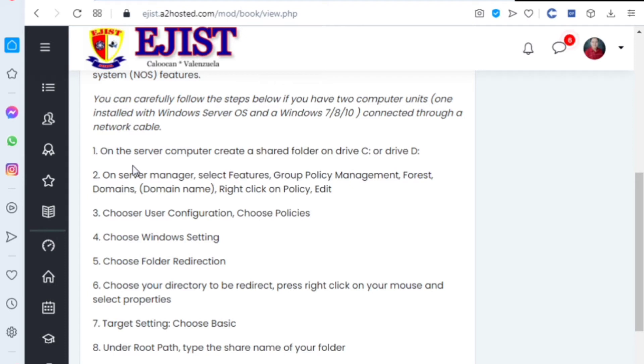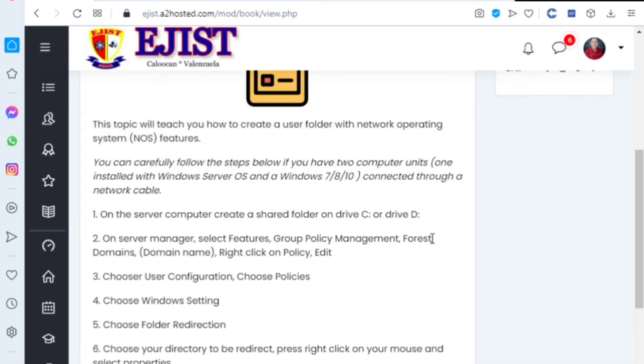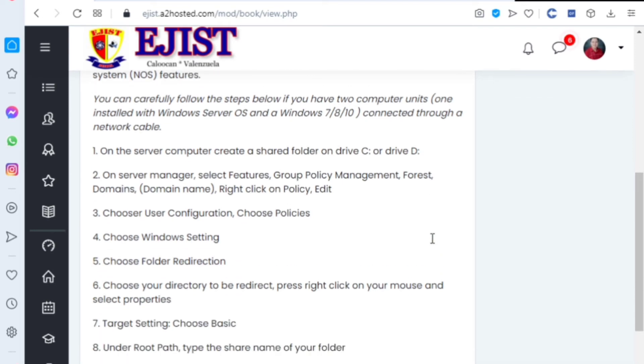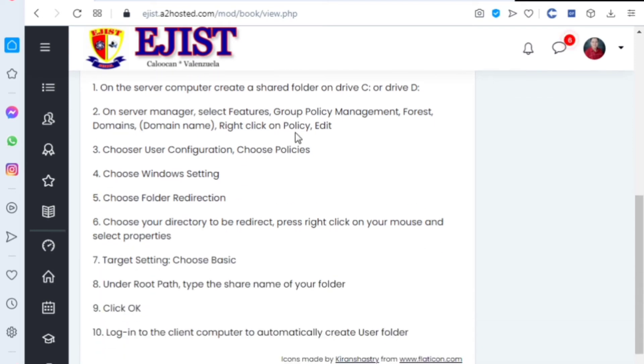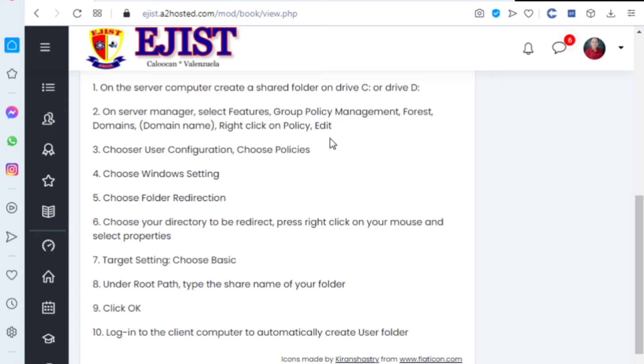Number one: on the server, create a shared folder on the C or D drive. This means you will create a folder on your computer. Once you've created it, on the server manager, select Features, Group Policy Management, Forest, Domains, domain name, right click on the policy, and edit. These are the step-by-step procedures. It's better to do this in actual practice. I will send you a video.